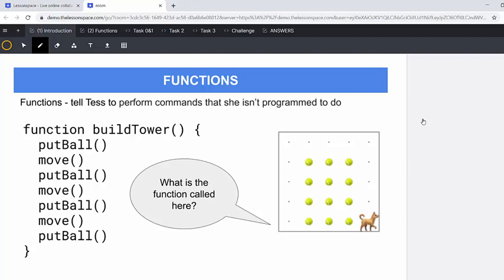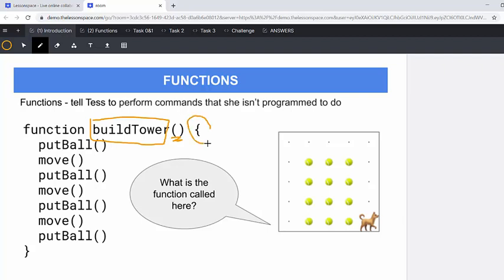What is the function called over here? So Tess is asking us what the function was called over here at the end of lesson number two. And remember it was called build tower. Really important things to remember are those parentheses and then these curly brackets as well. So we had a tower of put ball move, put ball move, put ball move, which made us a four ball tower.